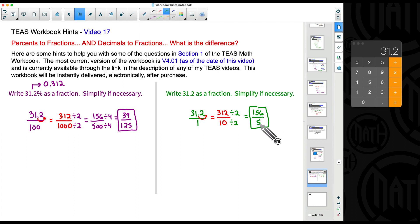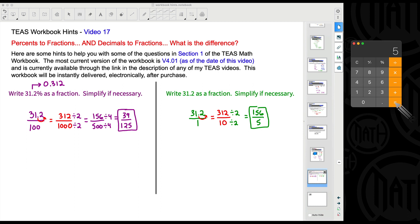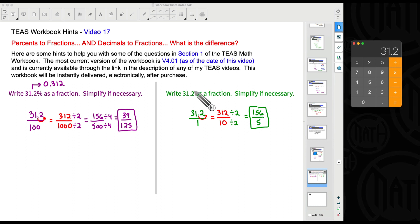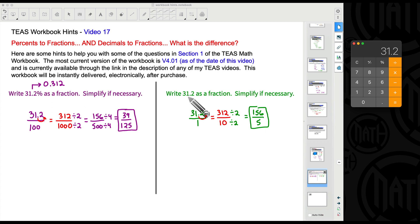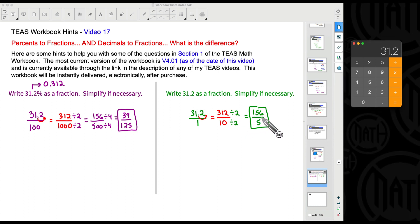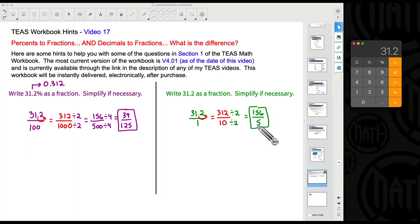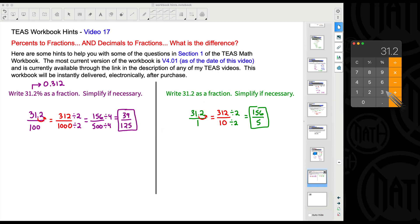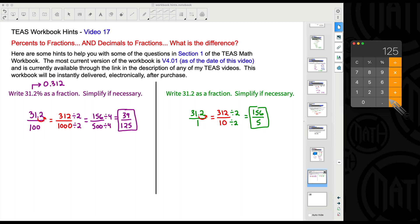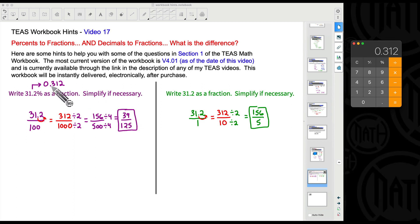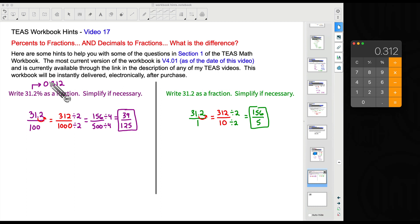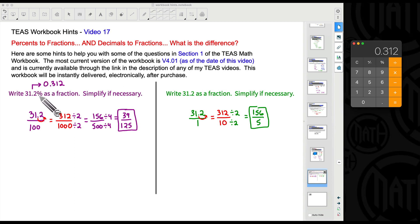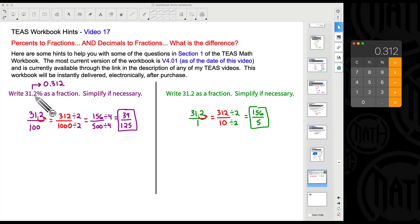Let's check our work: 156 divided by 5 gives us 31.2, our original decimal number. To convert any fraction to a decimal, take the top number divided by the bottom number. For example, 39 divided by 125 gives 0.312, which is the decimal representation of that fraction — and that is the same as 31.2 percent.